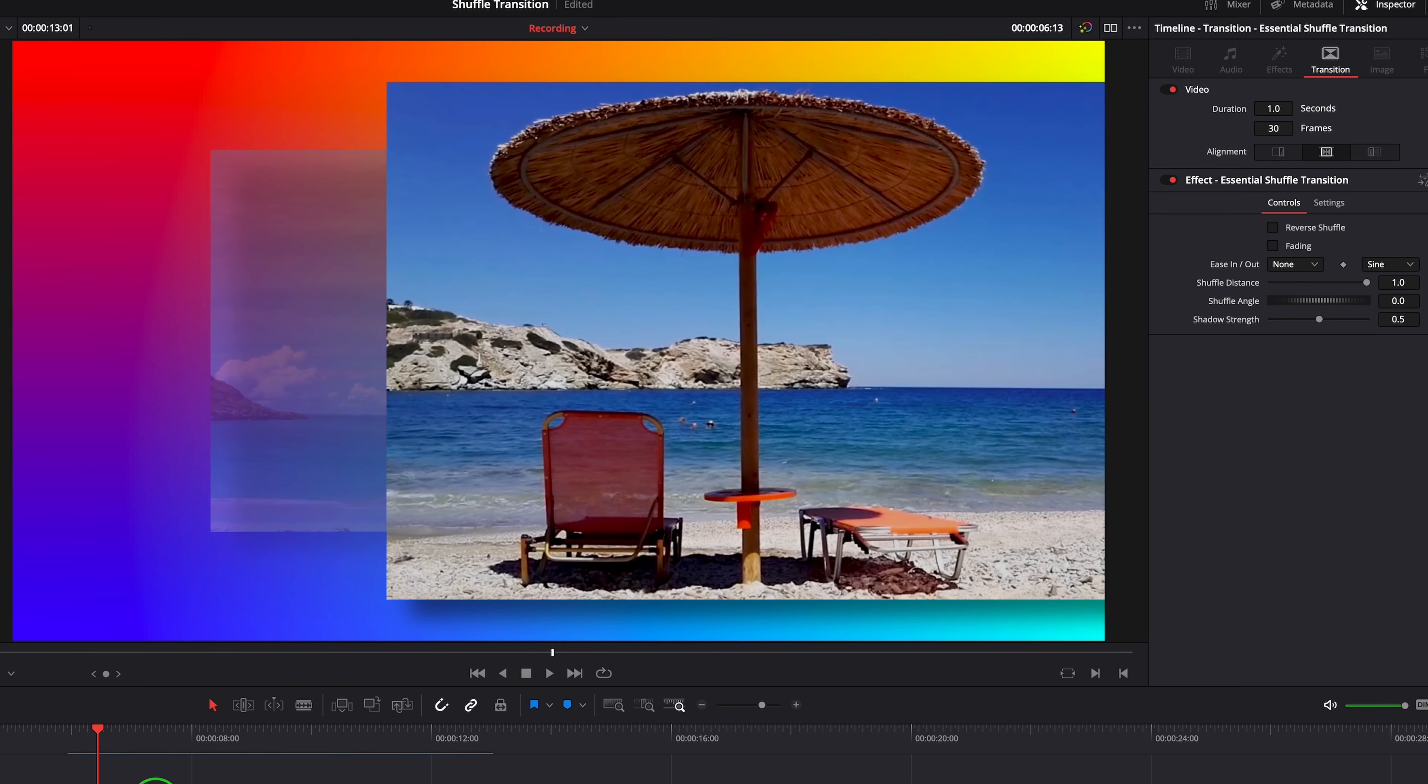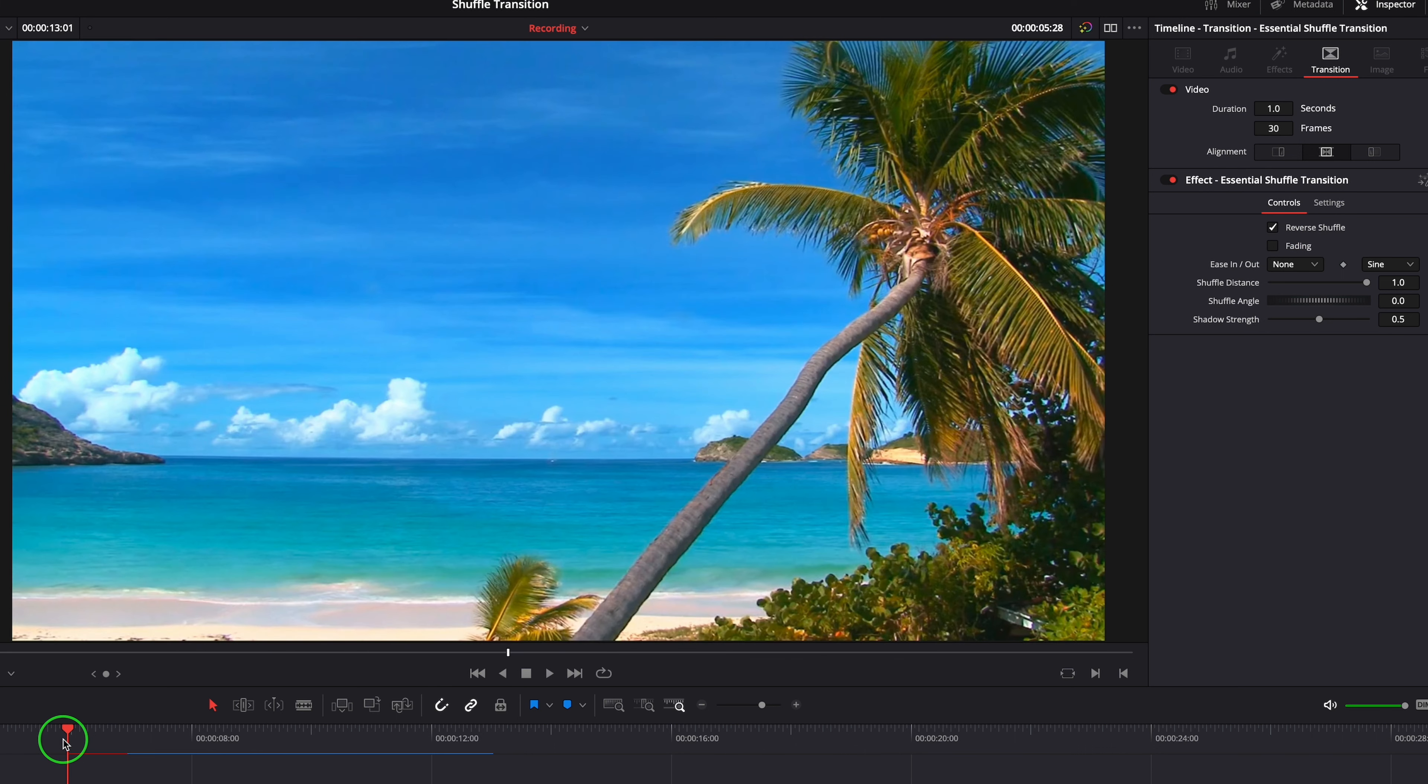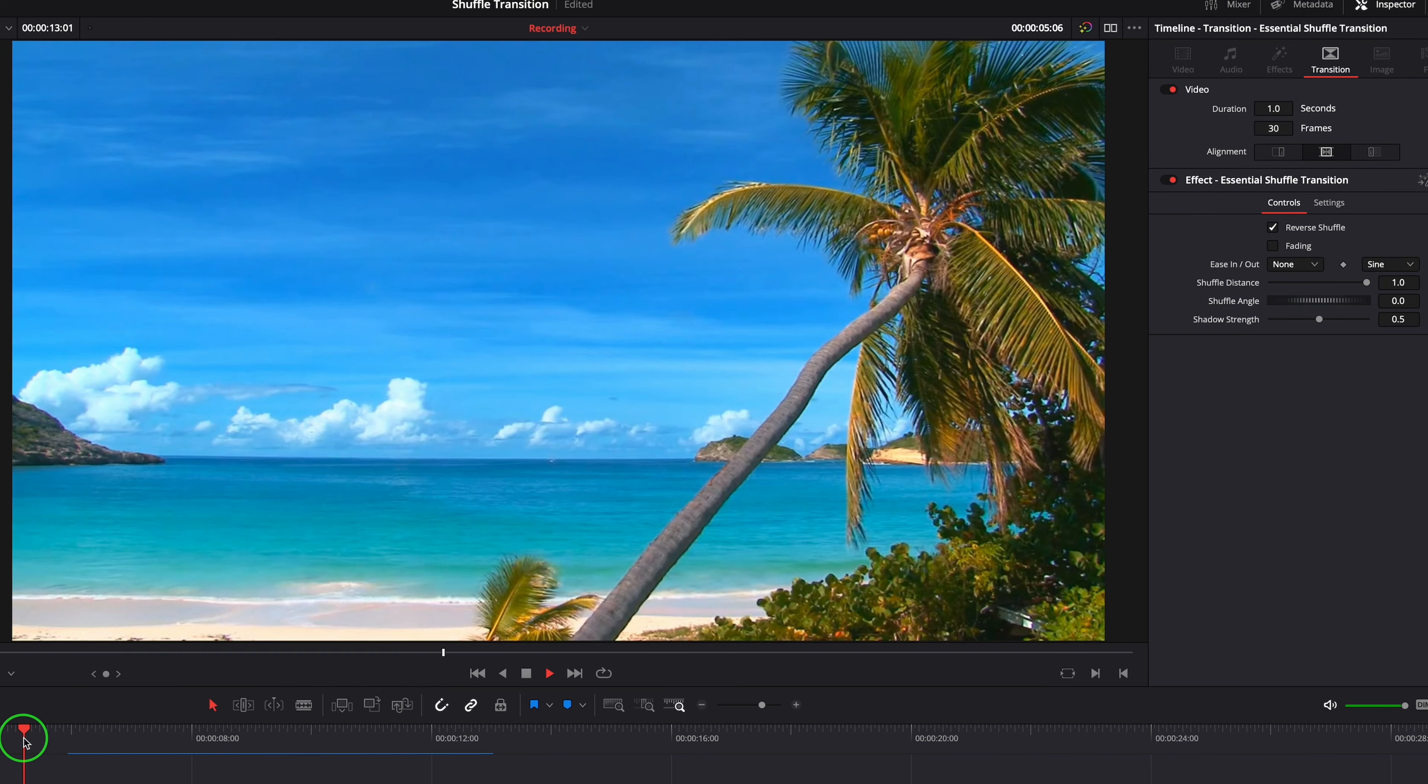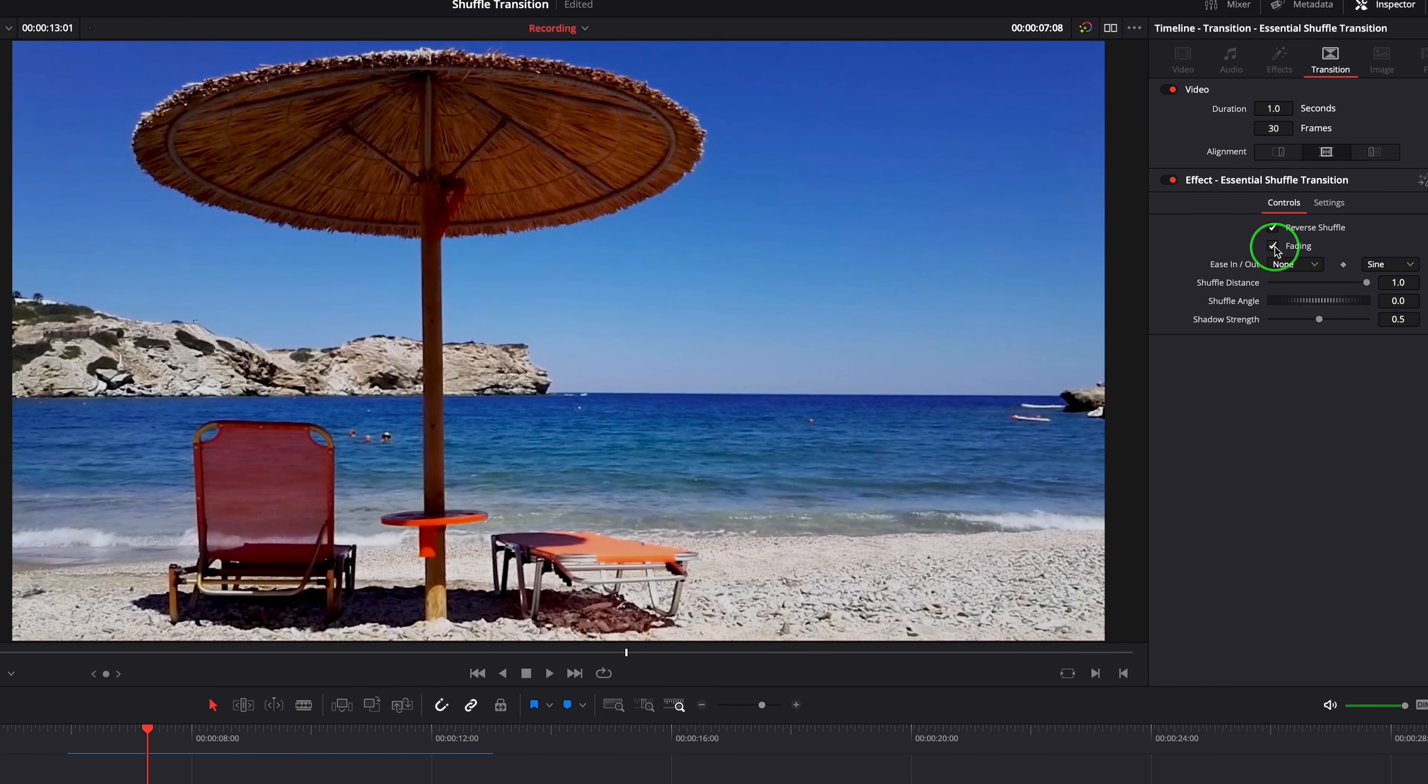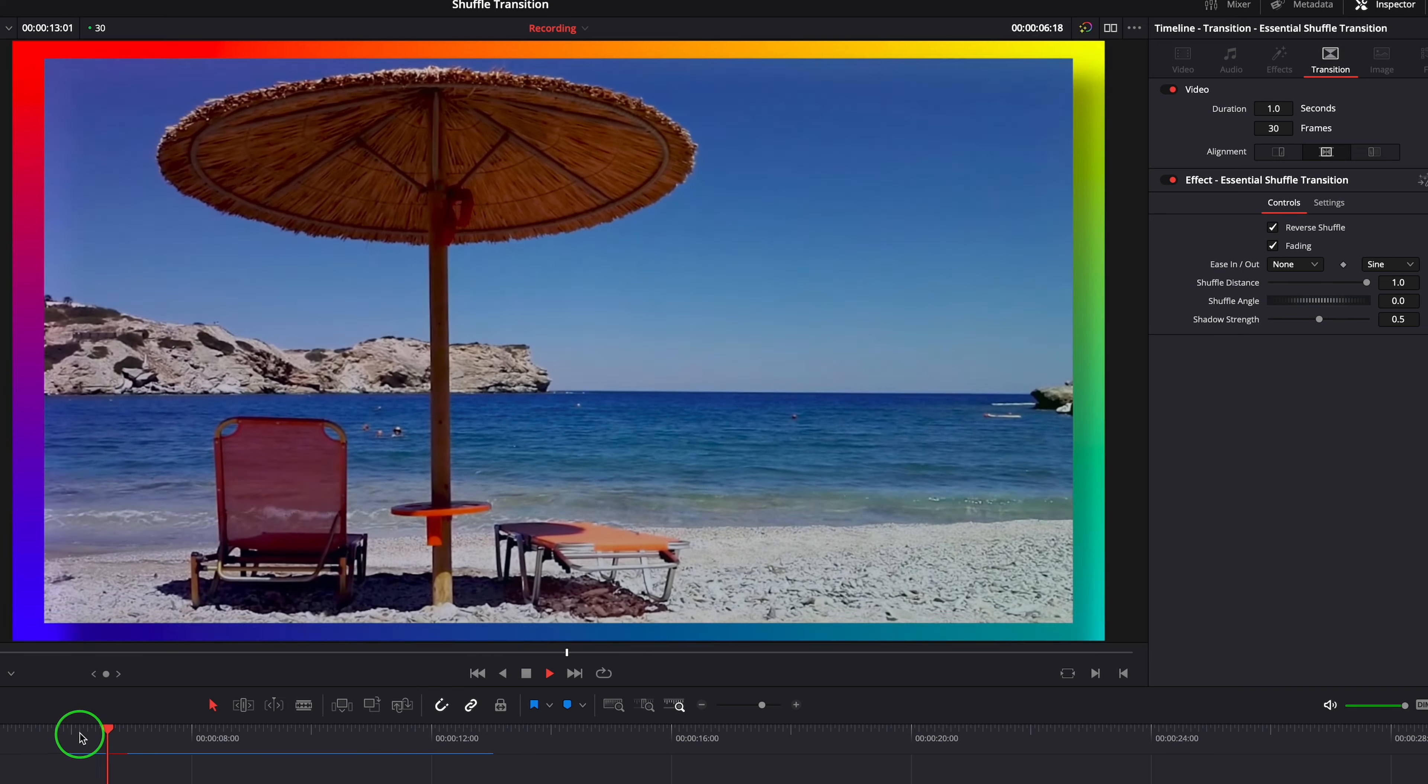Enable the Reverse Shuffle option to slide out the current clip and reveal the incoming clip from behind. Fading option adds a fade effect as the clip slides in or out.